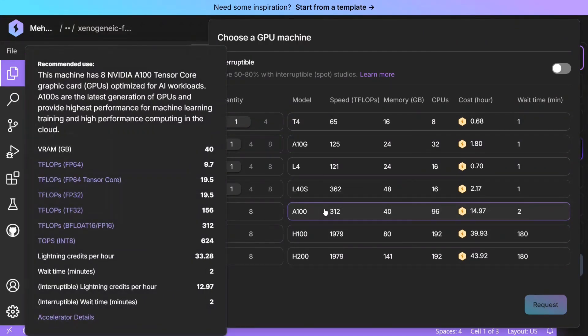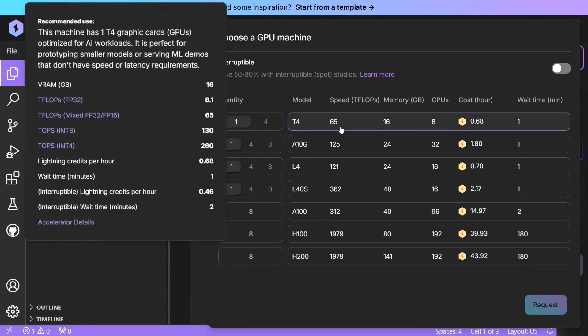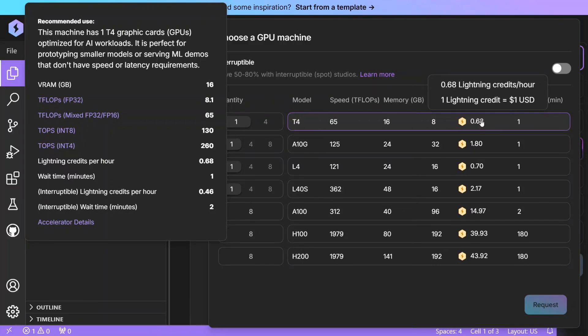You can use different types of GPUs also—T4 is there, A10G, L4, L40s as well. Now as you can see, you can get A100 also, these are paid ones. But if you go with T4, the cost per hour is 0.68 credits.